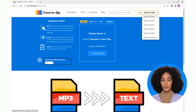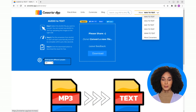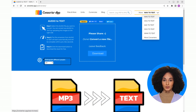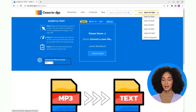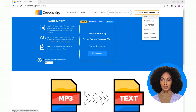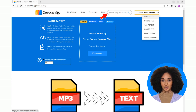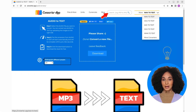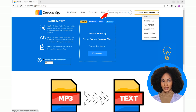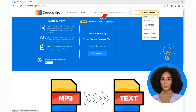If your input file is not an MP3 but a different format, there is no problem. Just select the input format in the page navigation. If your format is not in the list, simply convert the audio or video to MP3 — you can use the search box to find a suitable converter.